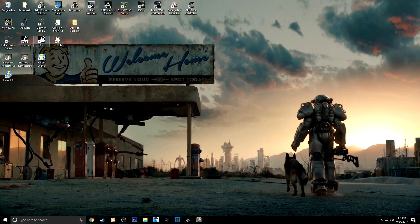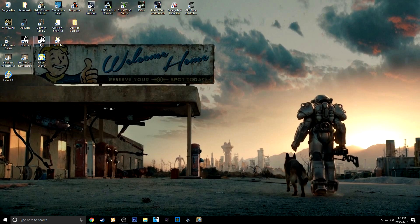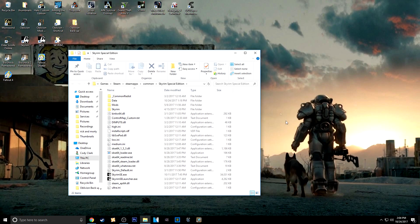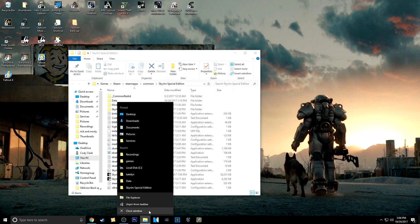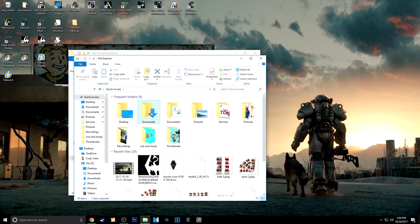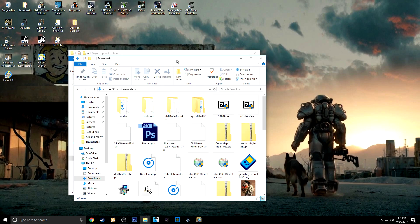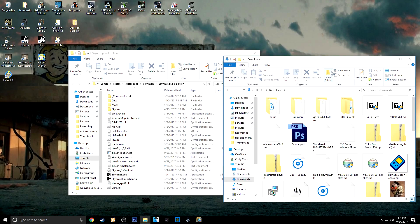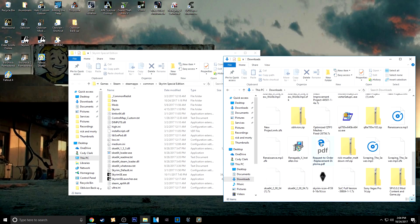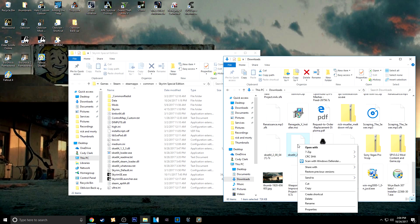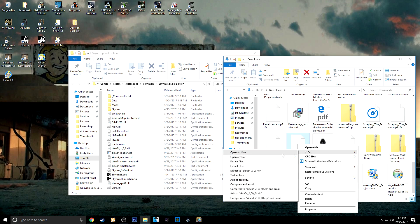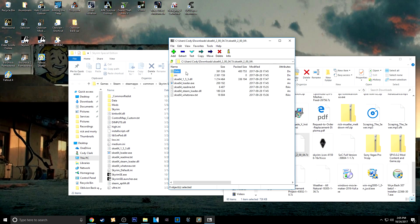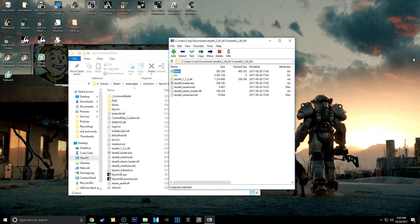But I just have my data folder right here next to Skyrim. So you just want to open that. And then also I need to open File Explorer, Downloads, or wherever you downloaded the 7-zip to. I have SKSE right here. So just go ahead and right click that. Open with 7-zip. Open Archive. Click that open.